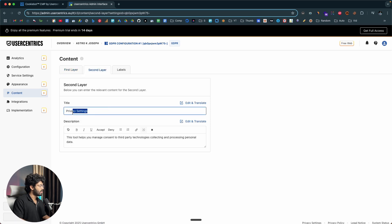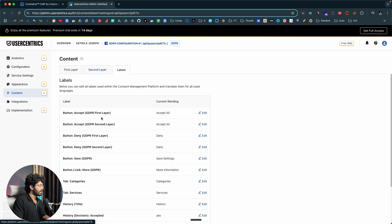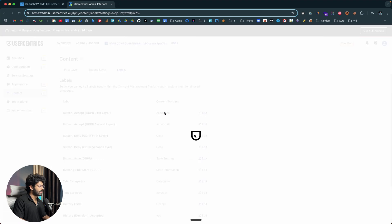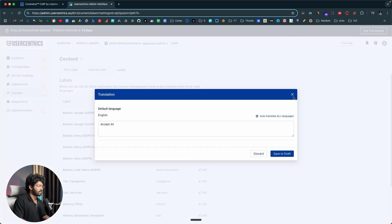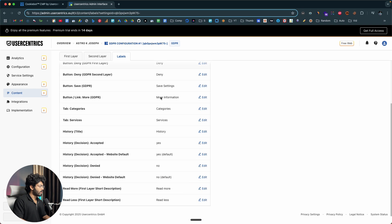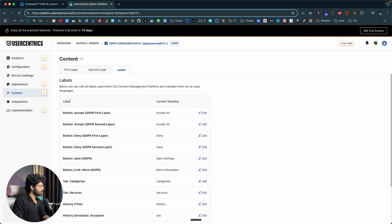If I click on the second layer tab, you can add additional title and description that should appear in the second layer. You also have all these labels like accept all, deny, save settings, more information, and categories. If you want to edit those labels, you can click on the edit button, make the required changes, and click on the save draft option. For now, this all looks good to me.